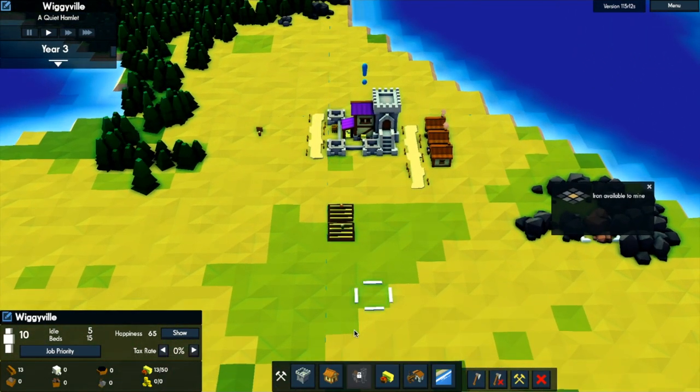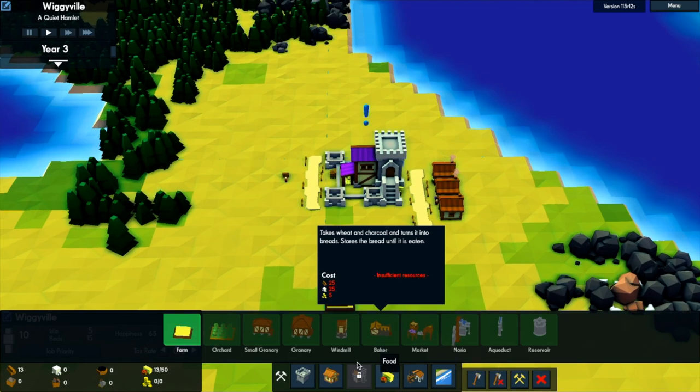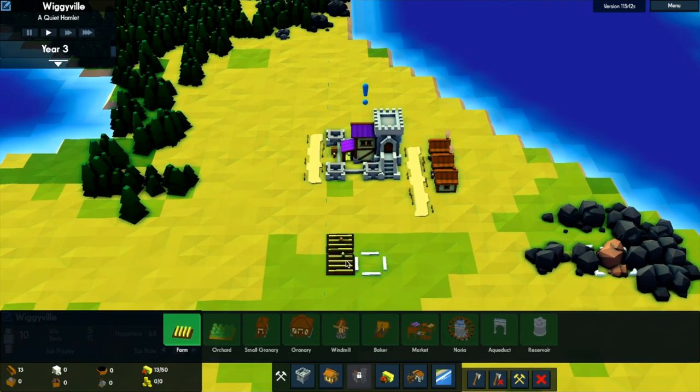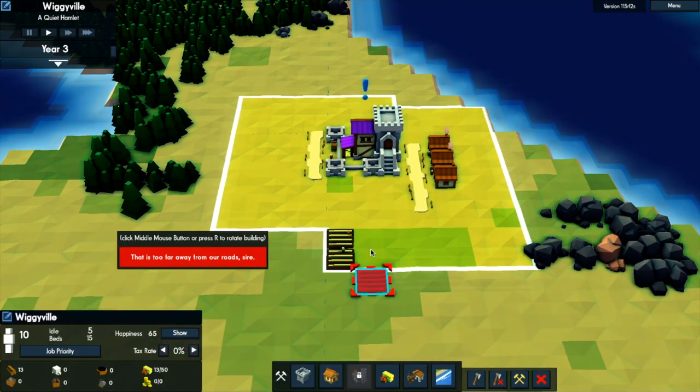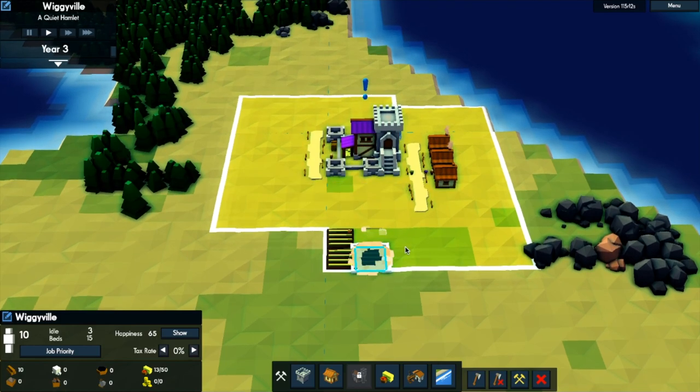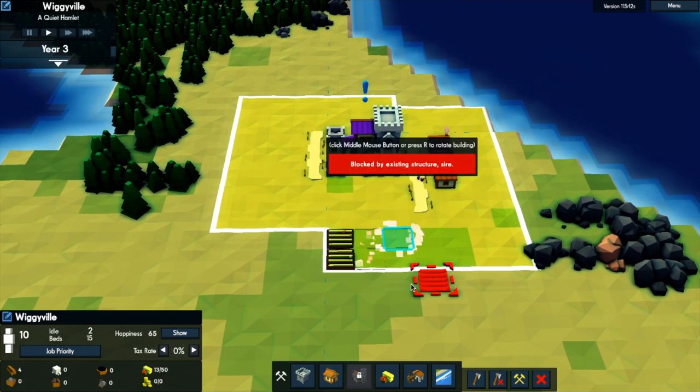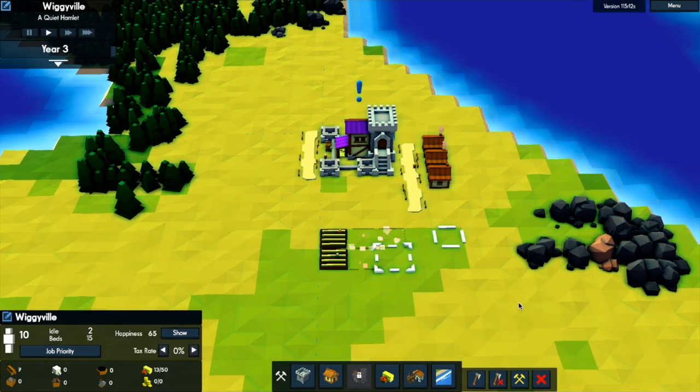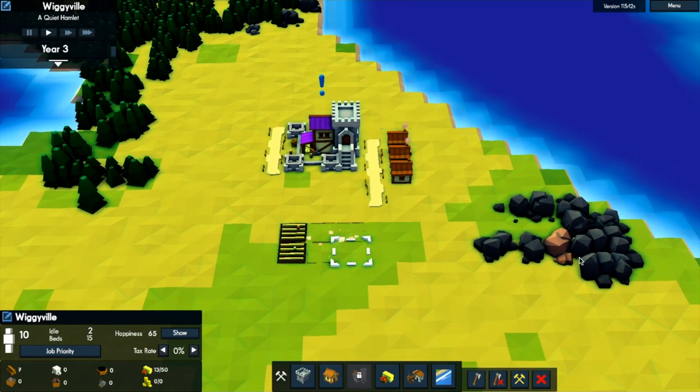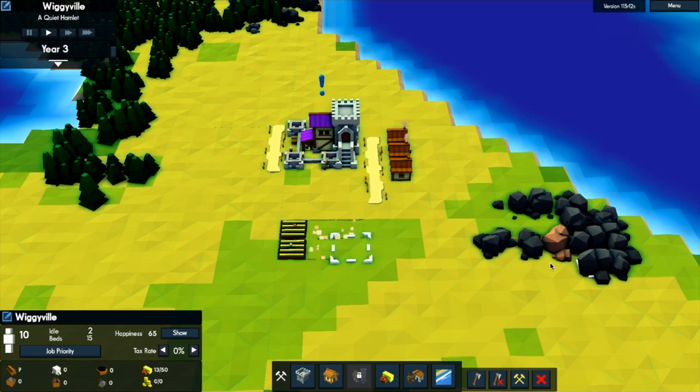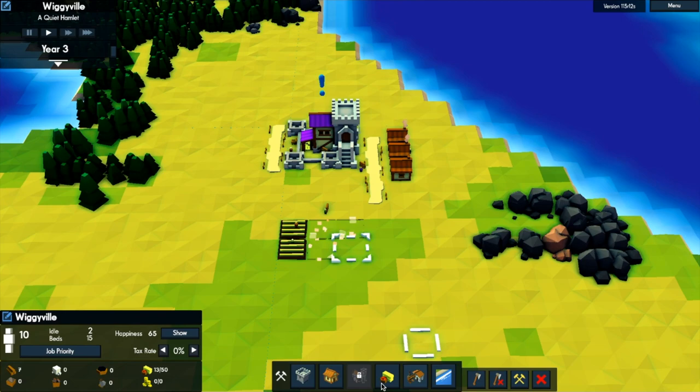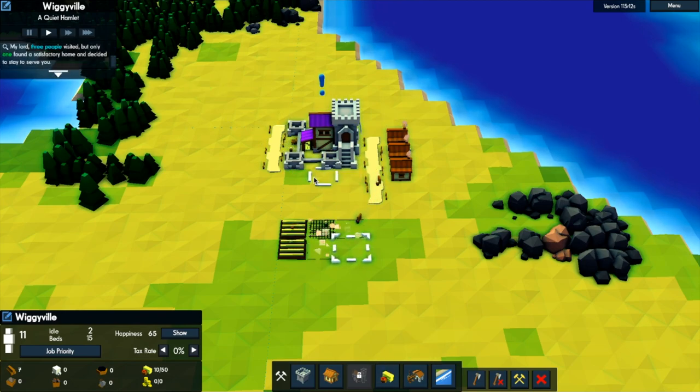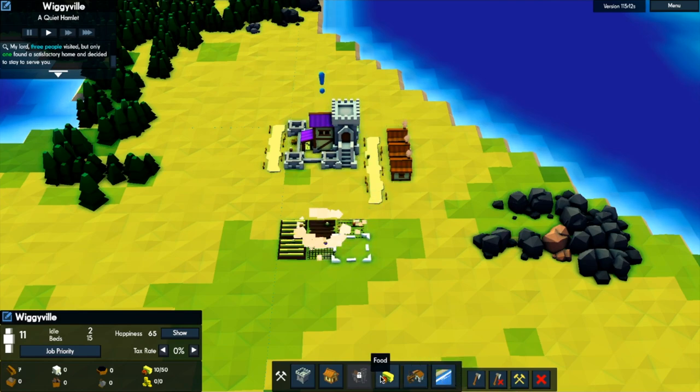So let's, in that case, get some farms instead. Because we'll need that to sustain our workers. Let's get two of them. Let's get three of them. Yeah. So let's get that. And then we'll try and get a road out here to mine some... How else does one... I know it's roads that you use to expand the building area. But I'm wondering if there's any other ways of doing that.